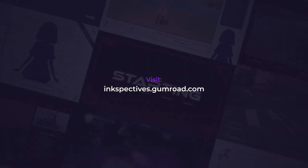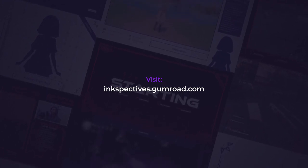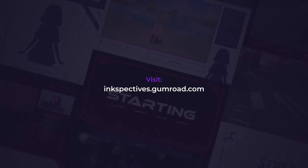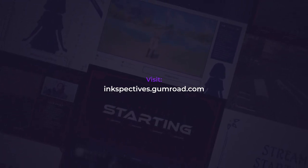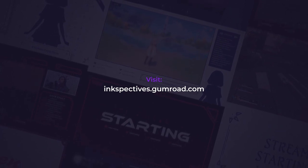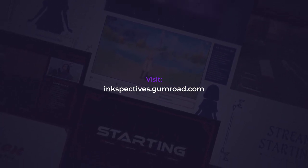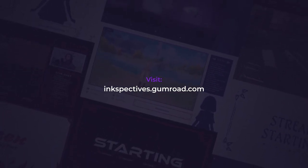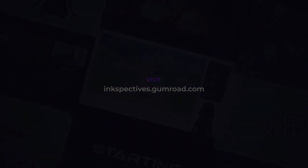And that was the end of the video. You can visit inkspectives.gumroad.com and check on my pre-made overlay. Also, it will help me a lot if you like this video and subscribe to the channel. As always, cheers and have a good day.